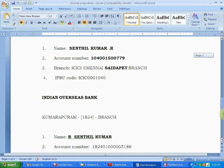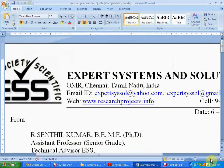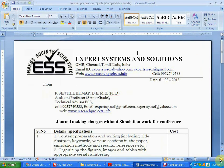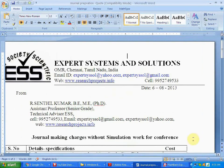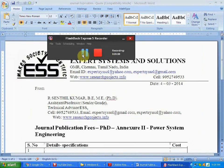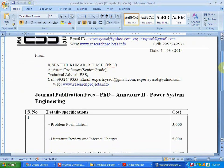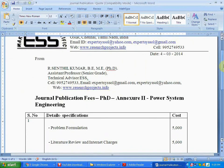For researchers, we provide them with reference papers, presentation material, notes materials, project hardware, and training classes. For PhD scholars, we provide assistantship for getting their papers published in national and international journals.